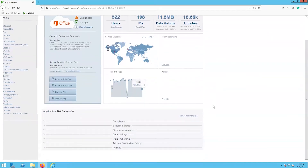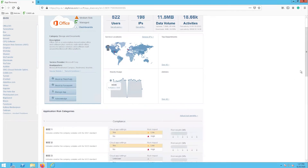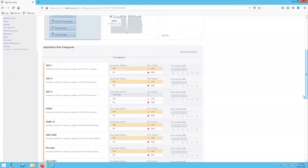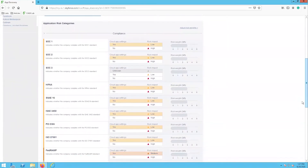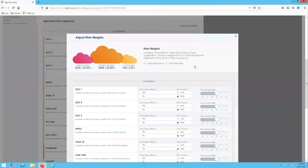We also have some actions available here on the left that allow us to block the application or convert it to a managed asset. The application risk category section is where you can see an in-depth breakdown of how the risk level is assigned to Office 365. If we expand the compliance category we can see whether or not Office 365 meets these different industry compliance standards. Each line item has a default risk weight assigned to it, but this can be customized to fit your organizational requirements.